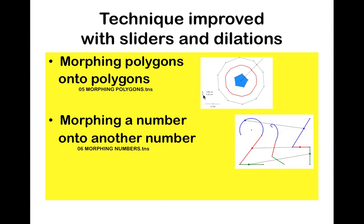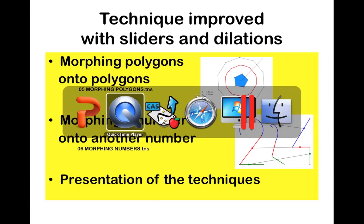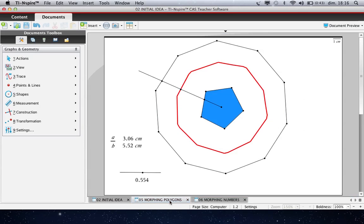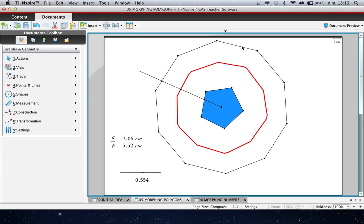Like this. We will have the details of the technique. Let's go to this file. So you can see here that I have a first polygon which is a pentagon.